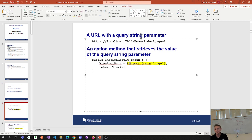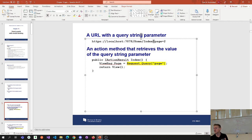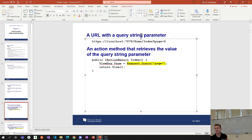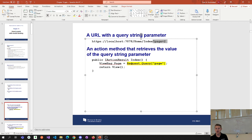Here's an example of using a request object in a controller to read from a query string. In a query string, a query string starts with a question mark. We've got a key of 'page' and a value of two. This URL is sent to the server, and one way of reading this query string is with the request object — specifically request.query.